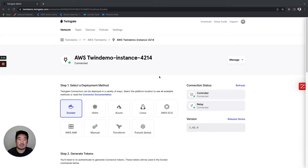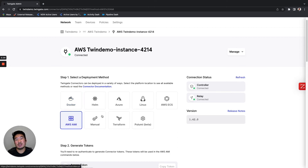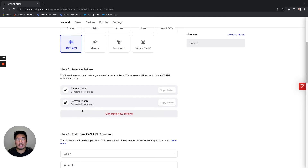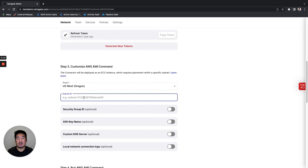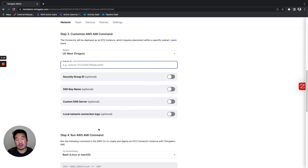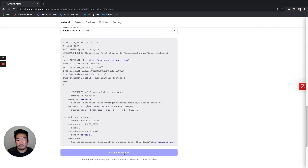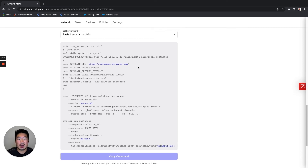To show you how easy this is, I'm going to walk you through leveraging the AWS AMI to deploy a TwinGate connector. Once you click on the AMI tile, all you have to do is scroll down, select the region in which your VPC is in, the subnet ID. Optionally, you can also add a security group ID and define a custom DNS server. Once that's done, you scroll down, copy the command, and place it directly within the AWS Cloud Shell. That will spin up an EC2 instance — a very small, lightweight T3A micro container that has a connector.